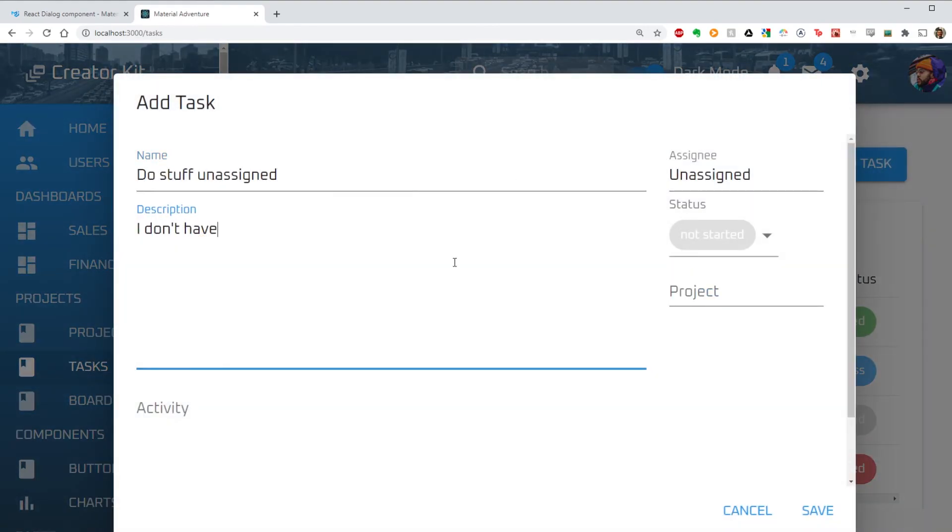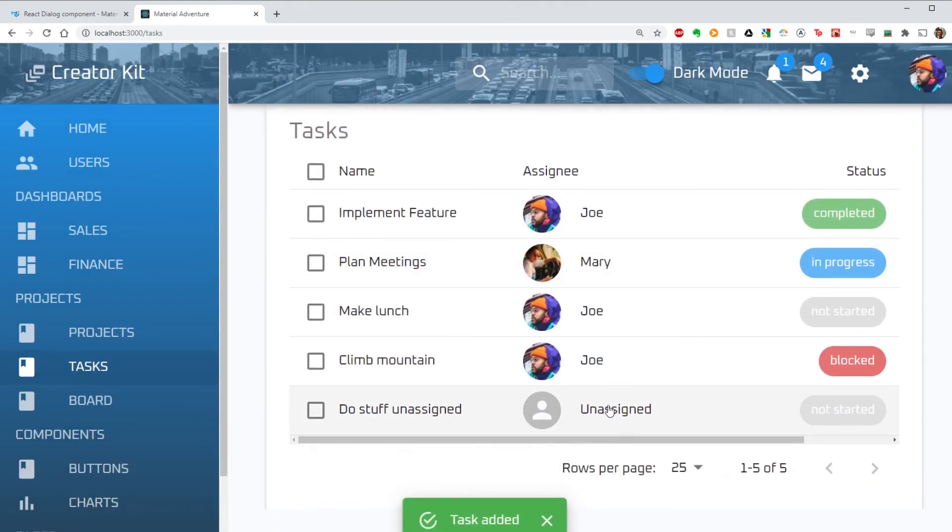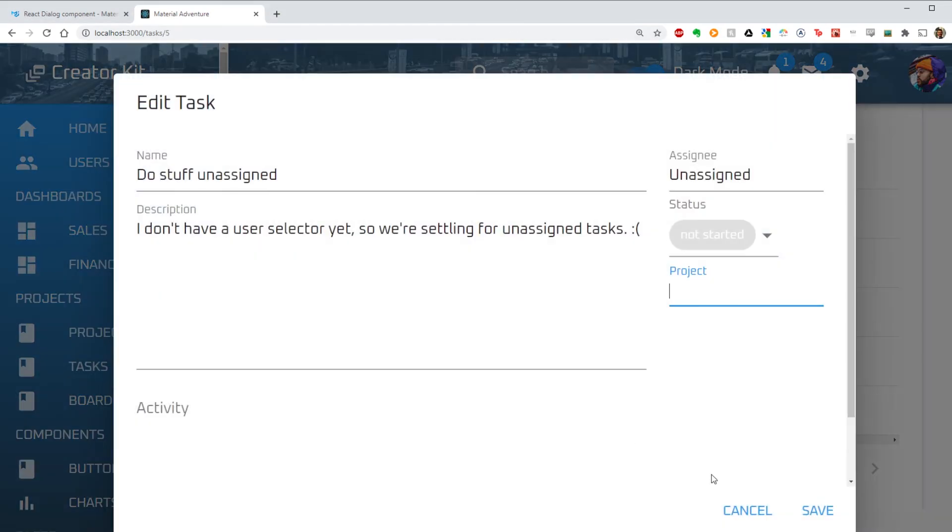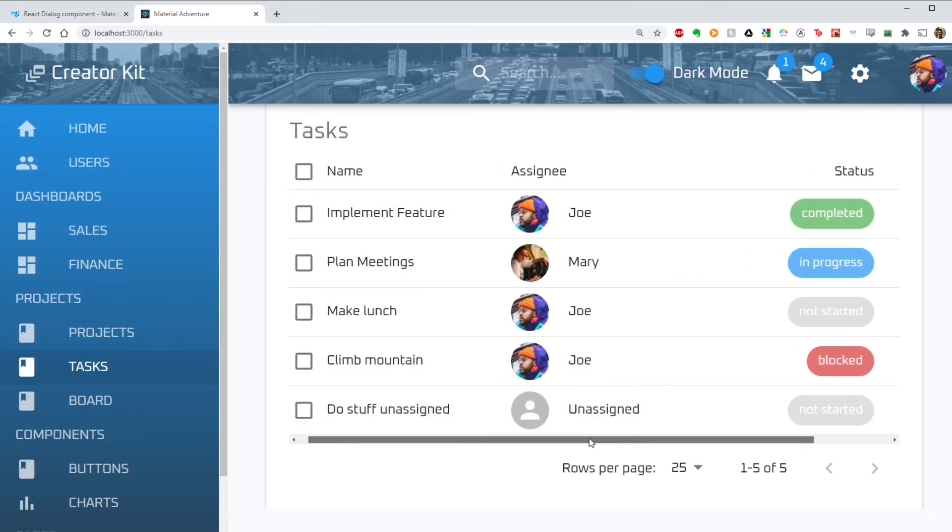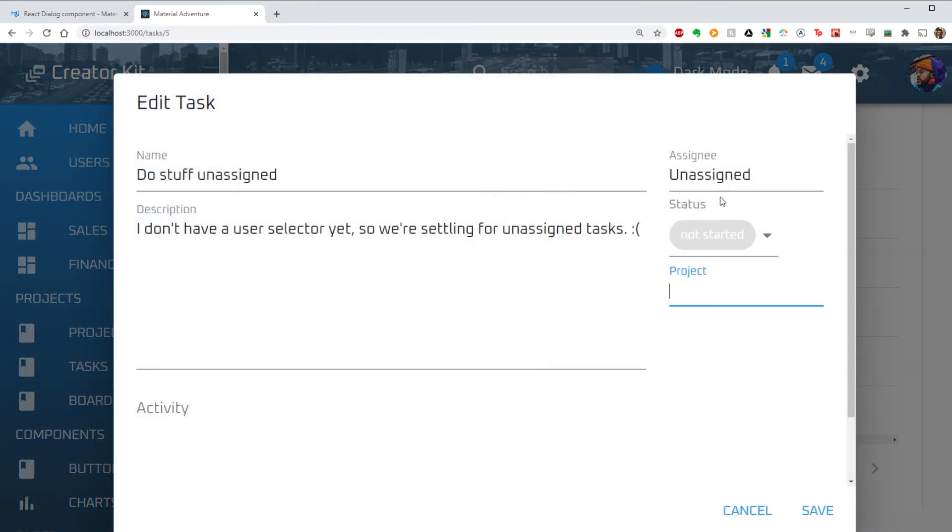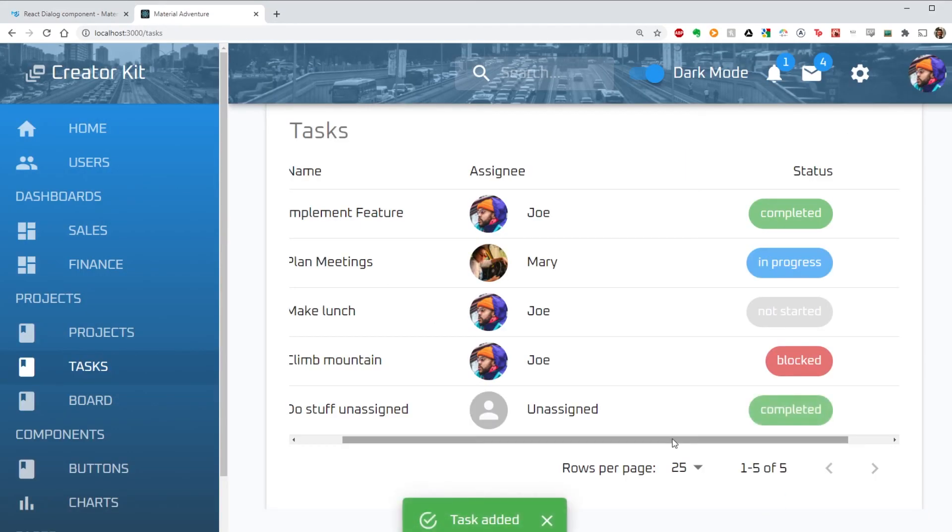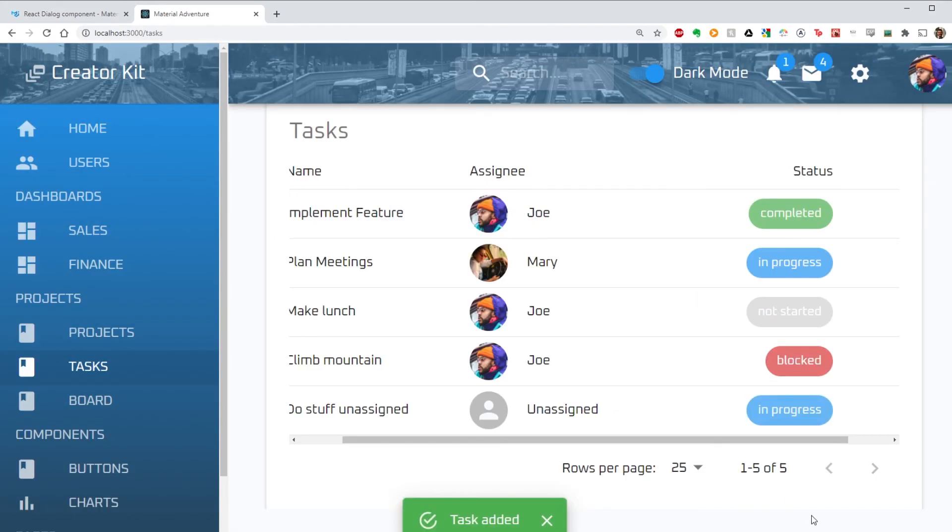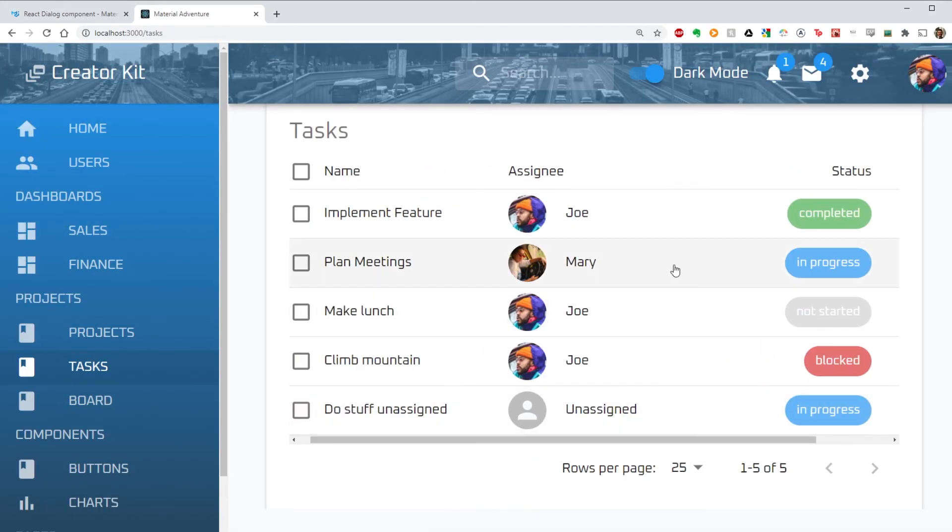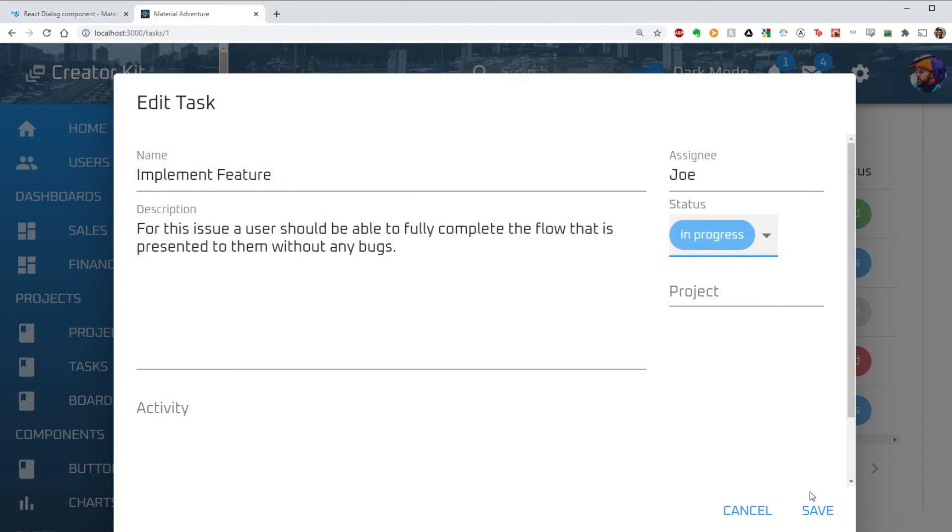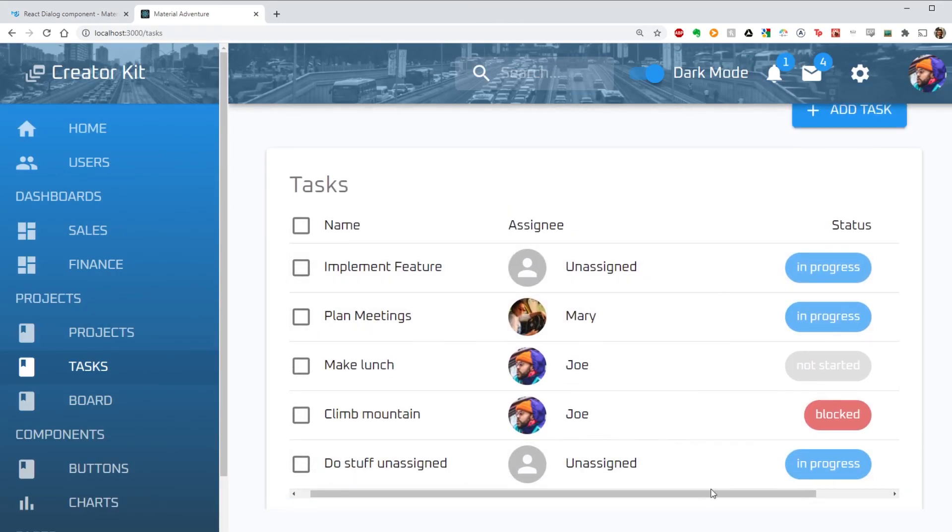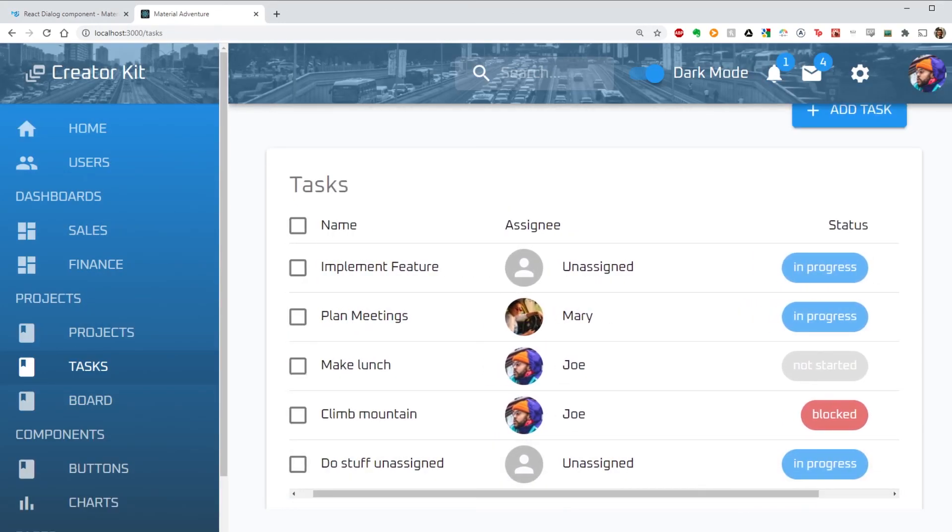So you can now see the unassigned person is there in my table. My task editor is getting closer to being completed. Next time we'll update the toast component to show the correct messages after we edit and add tasks. Thank you for watching. Please check the description for the links to this project if you want to explore the code further and I will see you next time.